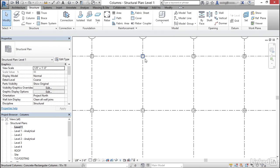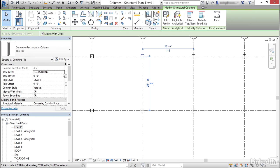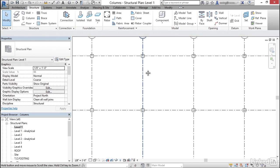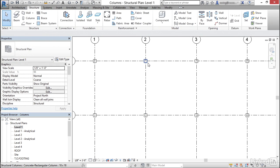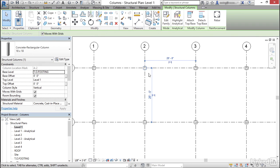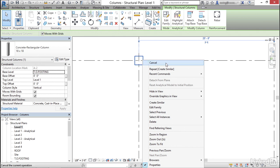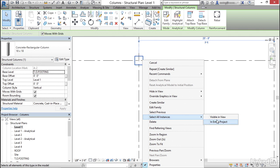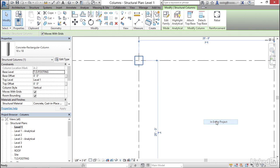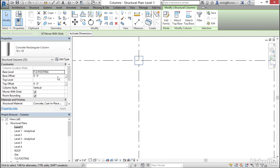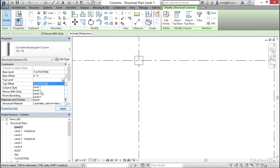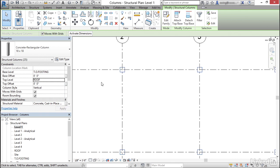And just to make sure my columns are all going to the right spot, they're not. So what I'm going to do is I'm going to select one of my columns. I'm going to select all instances in entire project. And my base level is top of footing. My top level, I'm going to click my drop down and all of these are going to go up to my roof level. Click apply.